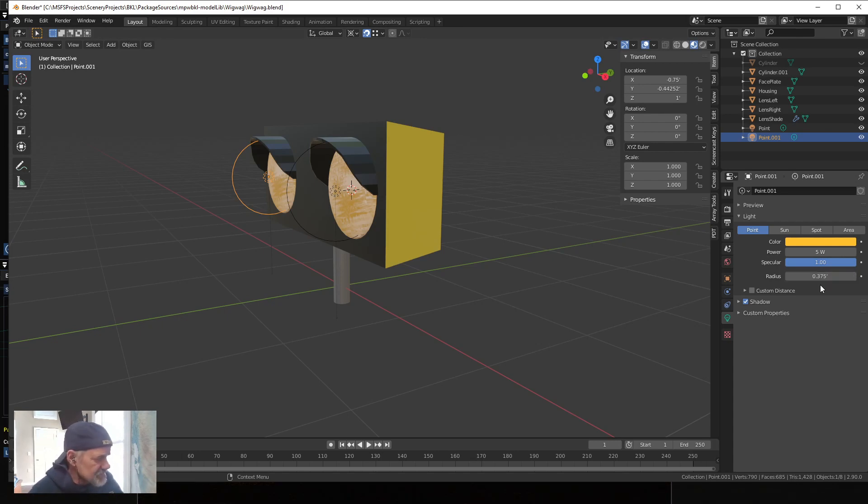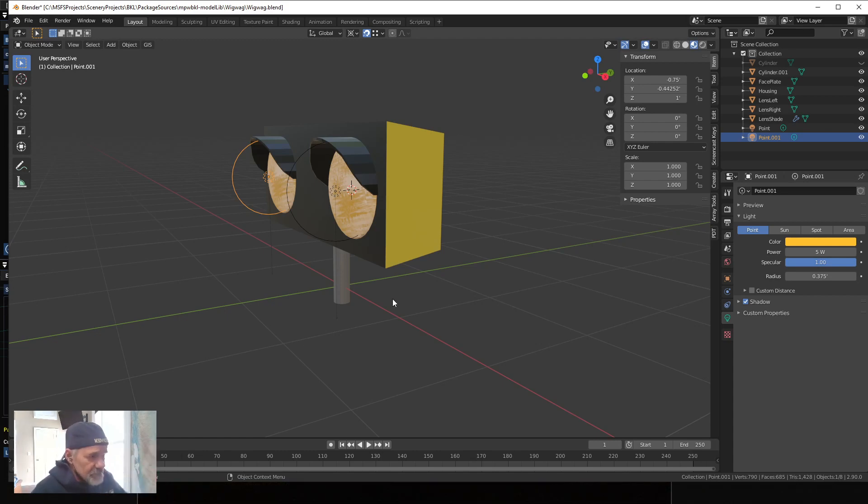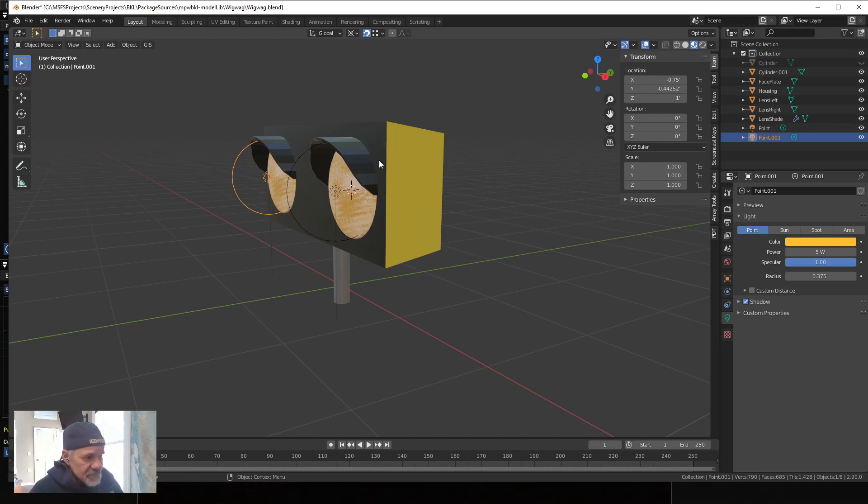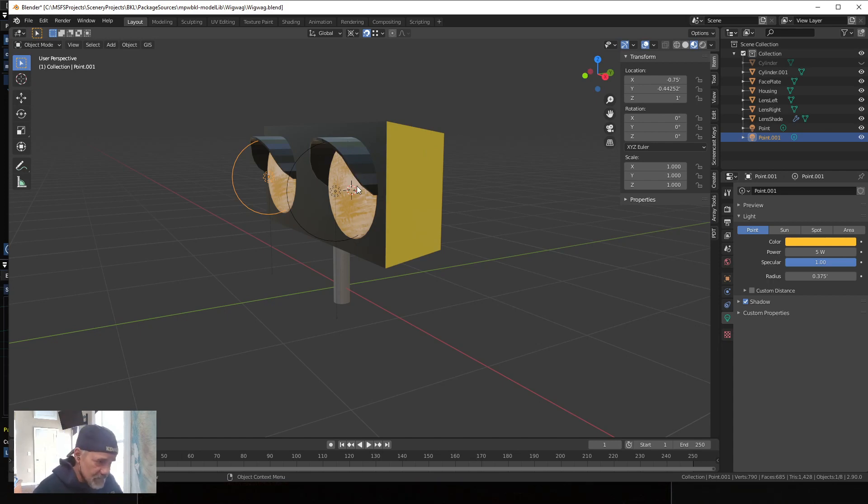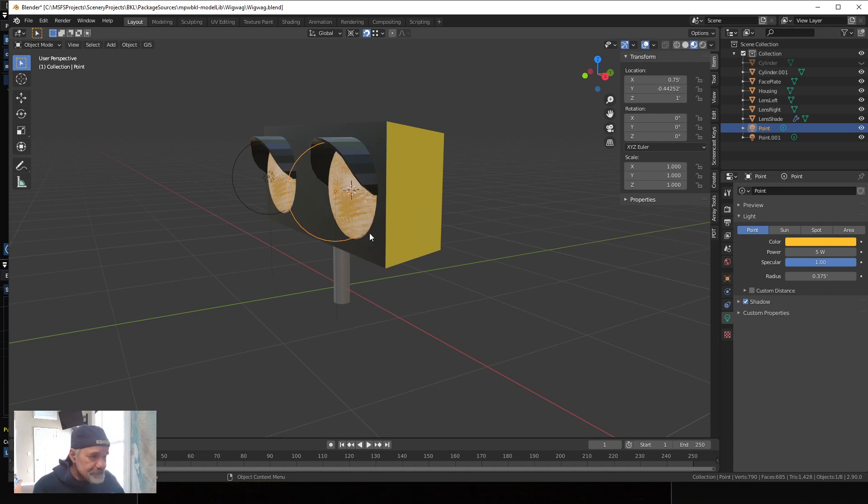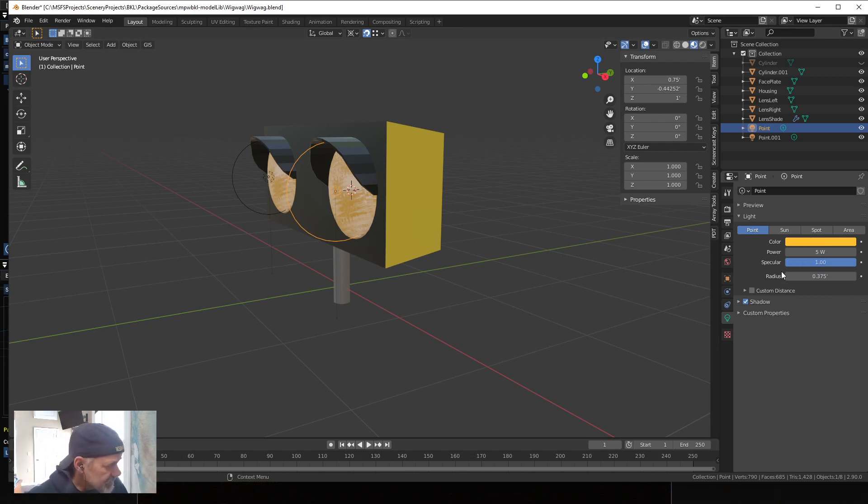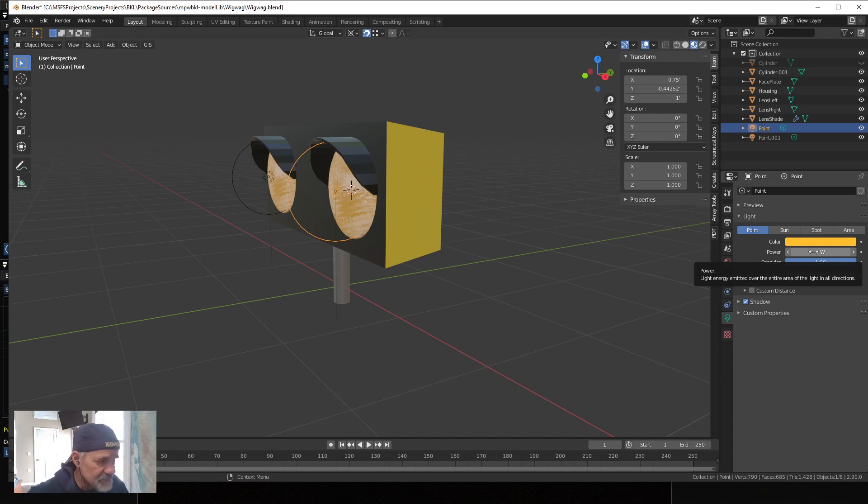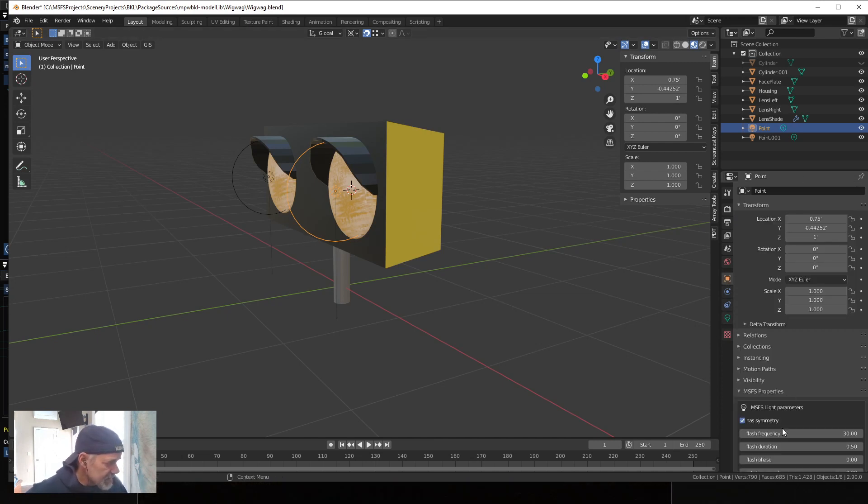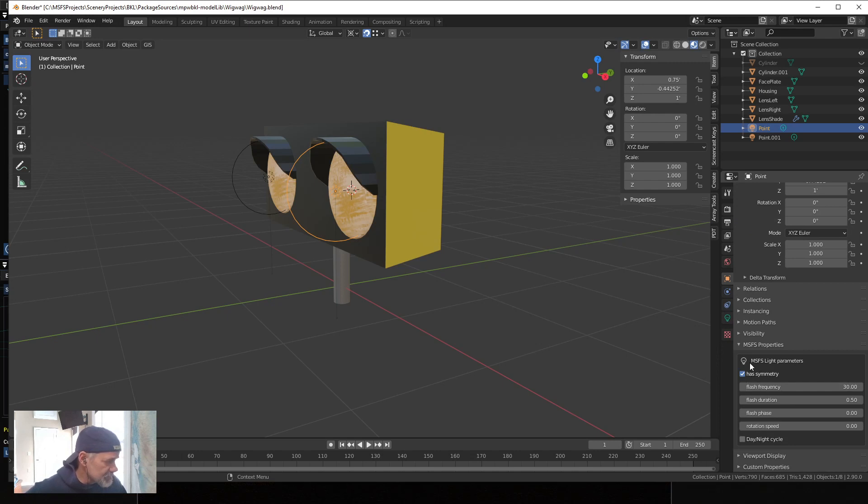So I gave them five watts and then I made the radius of that point light to be the same as the radius of the lens. So the diameter is nine inches for the light, so half of that is the radius, which is 0.375 feet. You'll want to select your lights and go to the object properties, and if you look down here there is MSFS light parameters which comes with the toolkit.